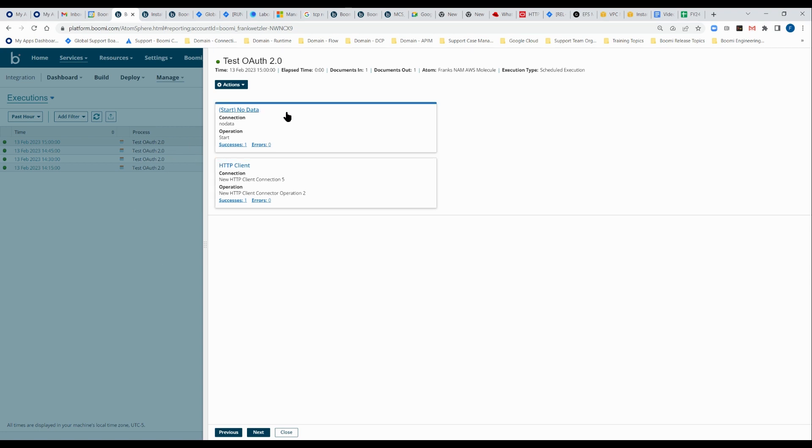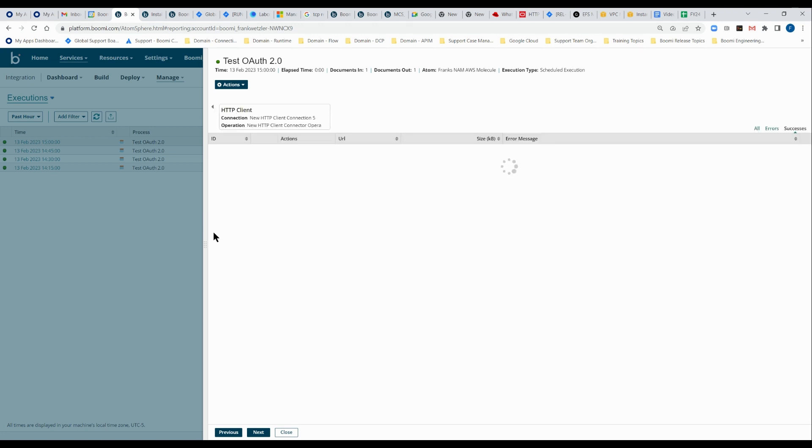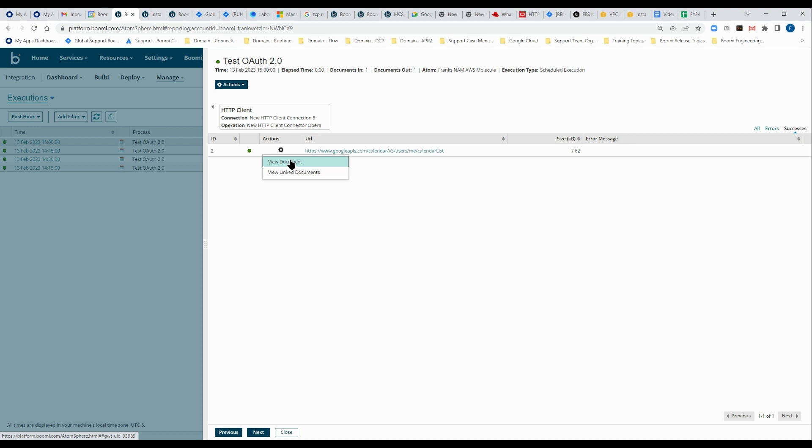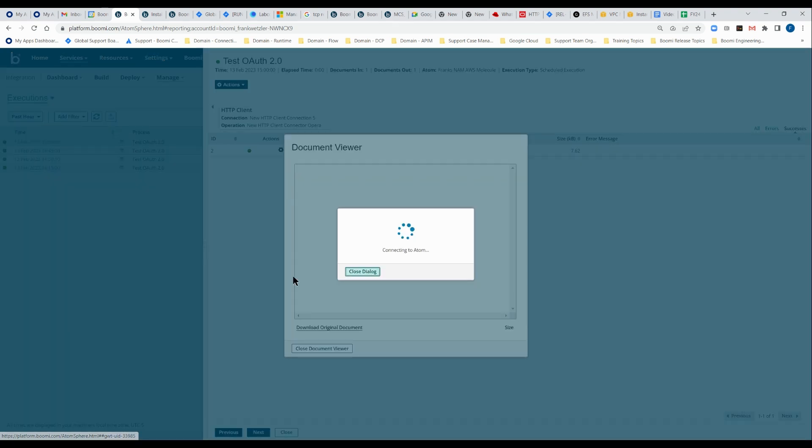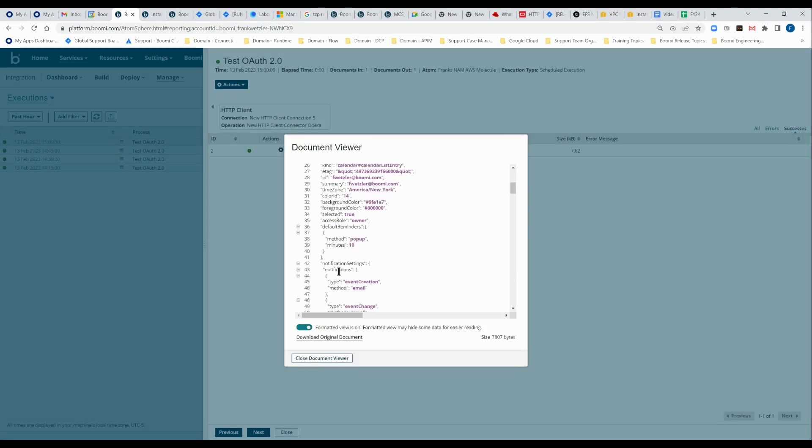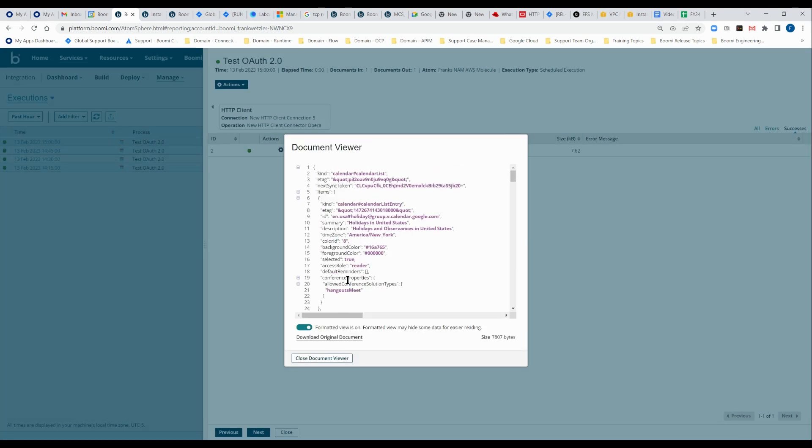This is a very simple process, but we have our no data start shape and an HTTP client. And then we can click into those shapes to get access to the documents that were pulled into or out of the shape. And the into or out of is based on the document configuration itself. But we can typically look at the documents and customers various times may want to look at their documents for various reasons.